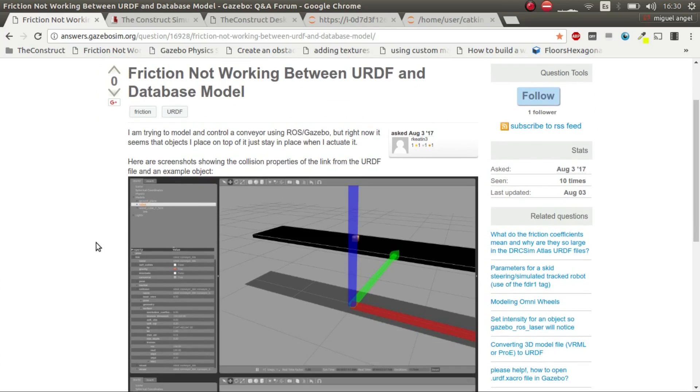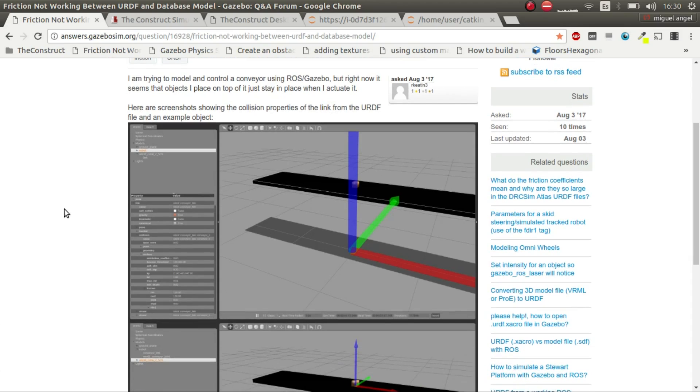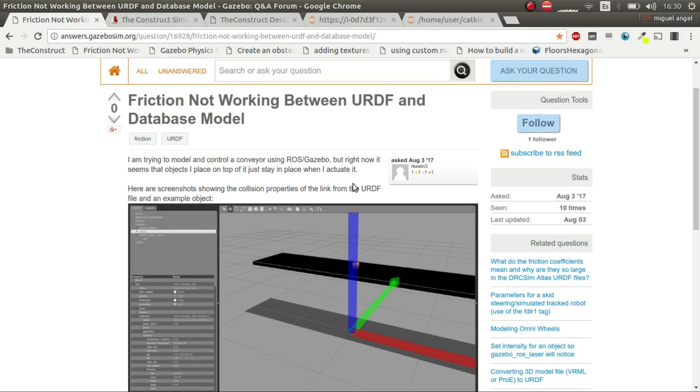Hi, this is a video response. He or she asks, the friction is not working between URDF and database model. Based on what you explained here, you're trying to do a conveyor belt and for some reason the friction is not working.